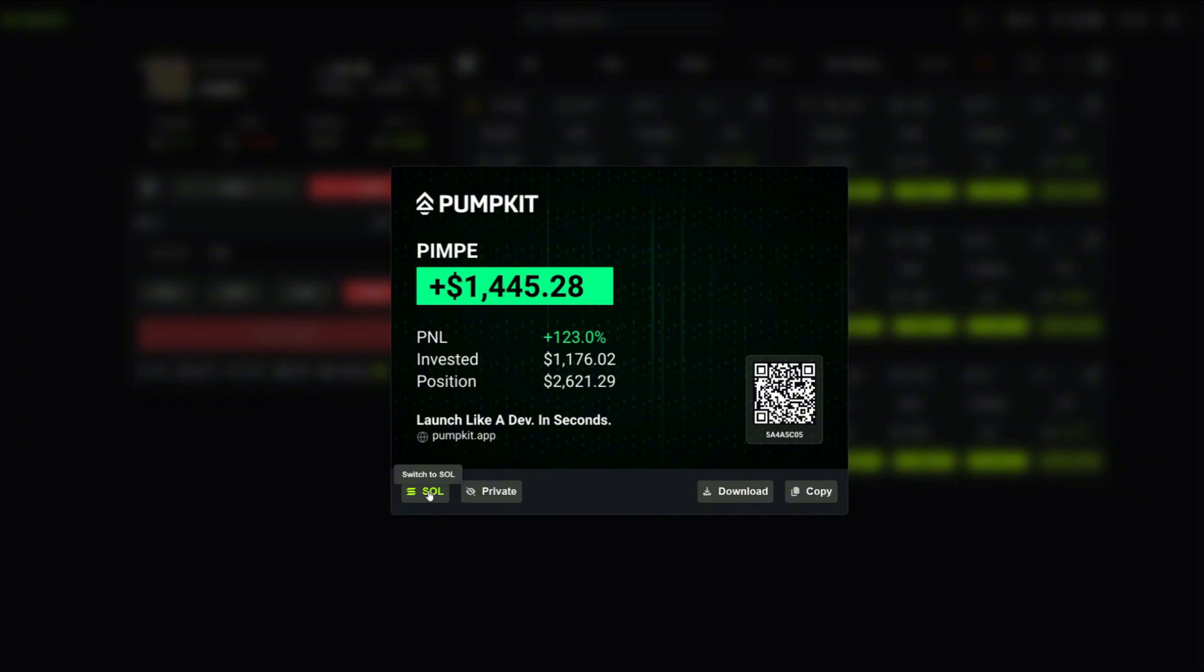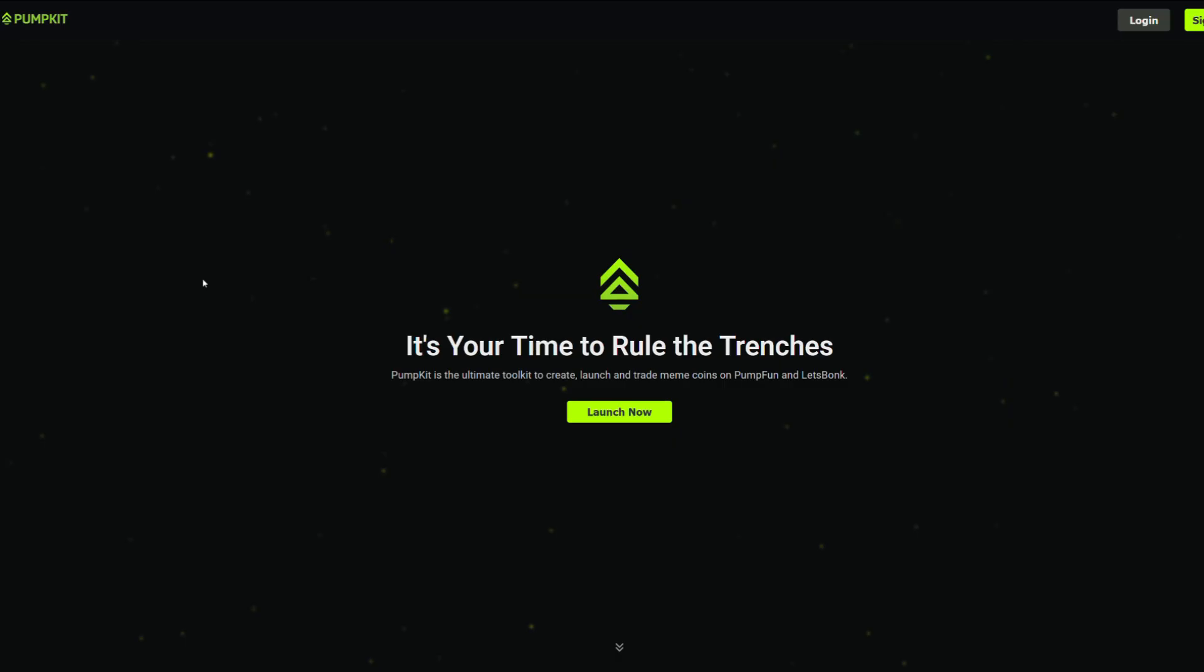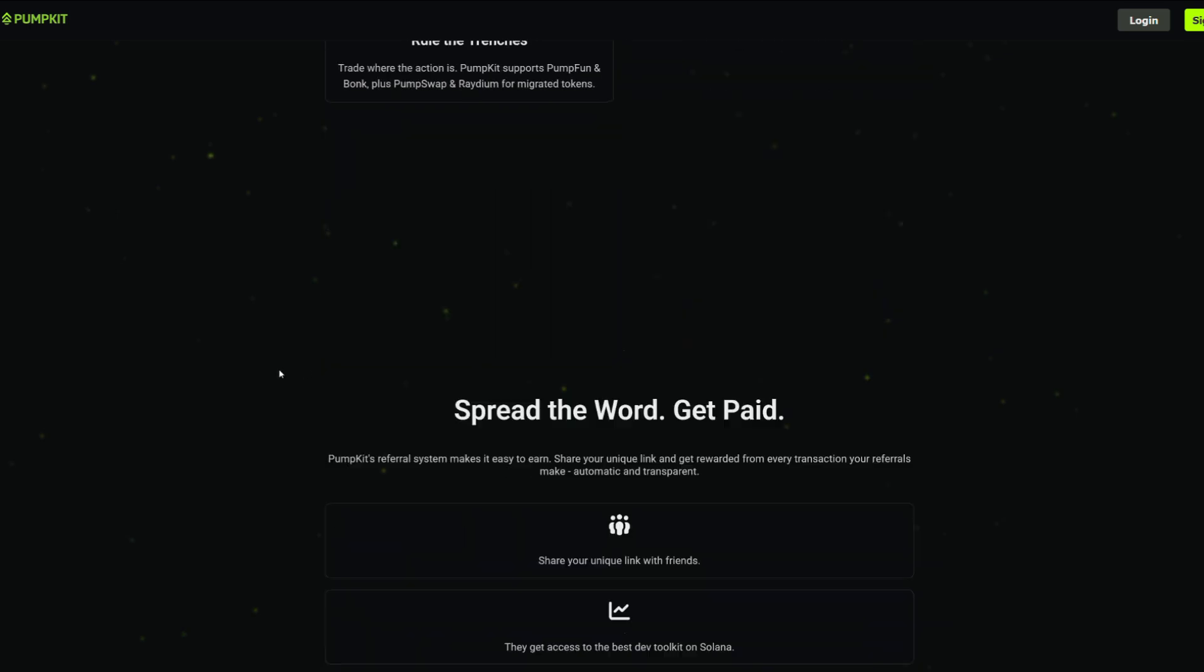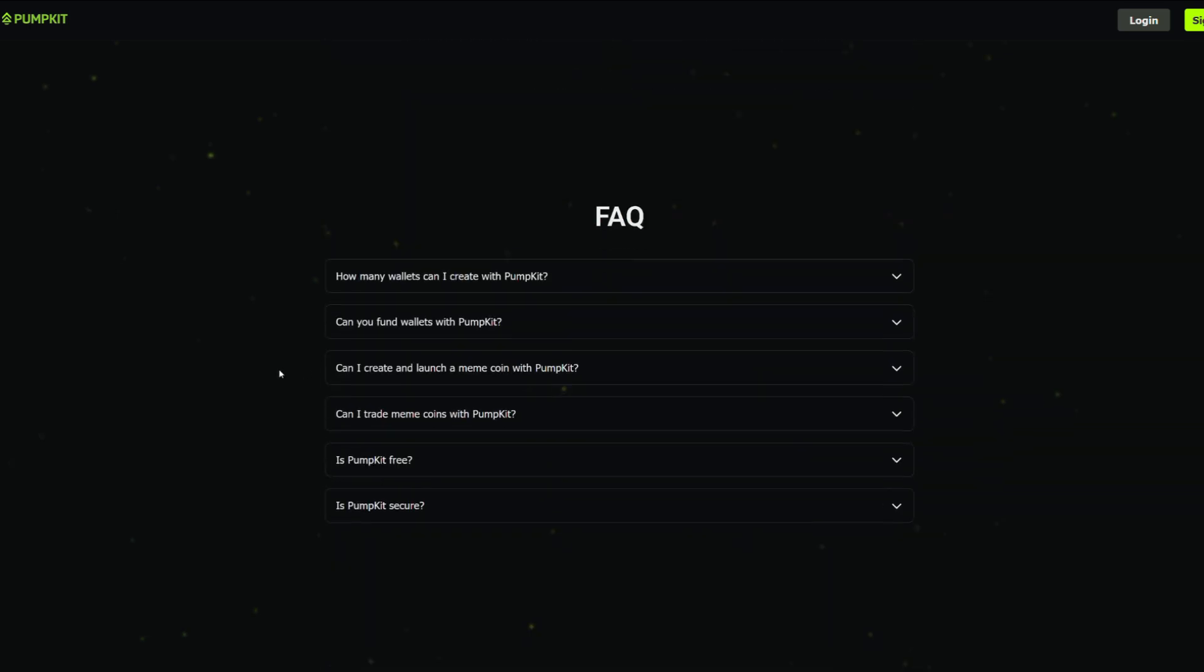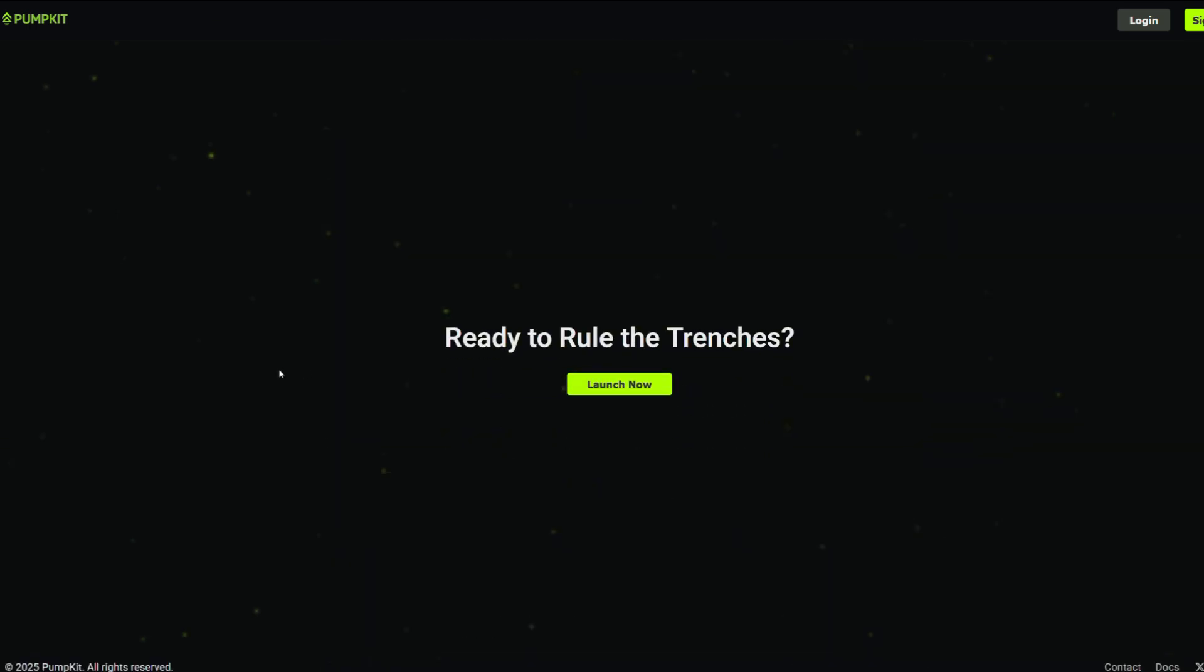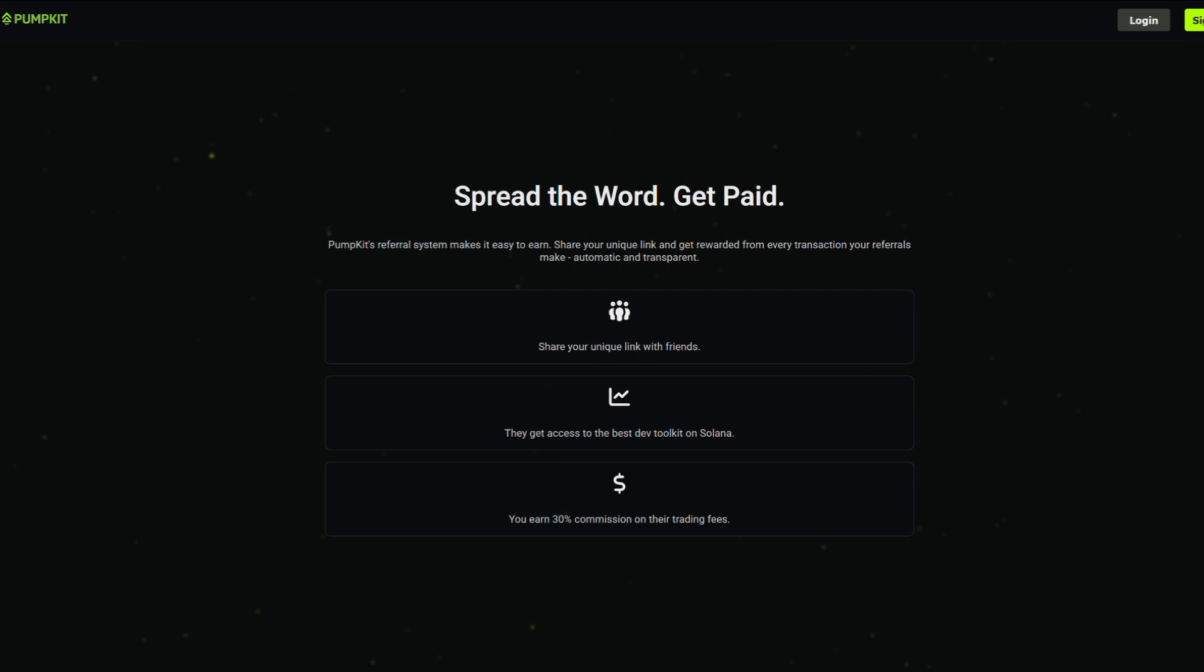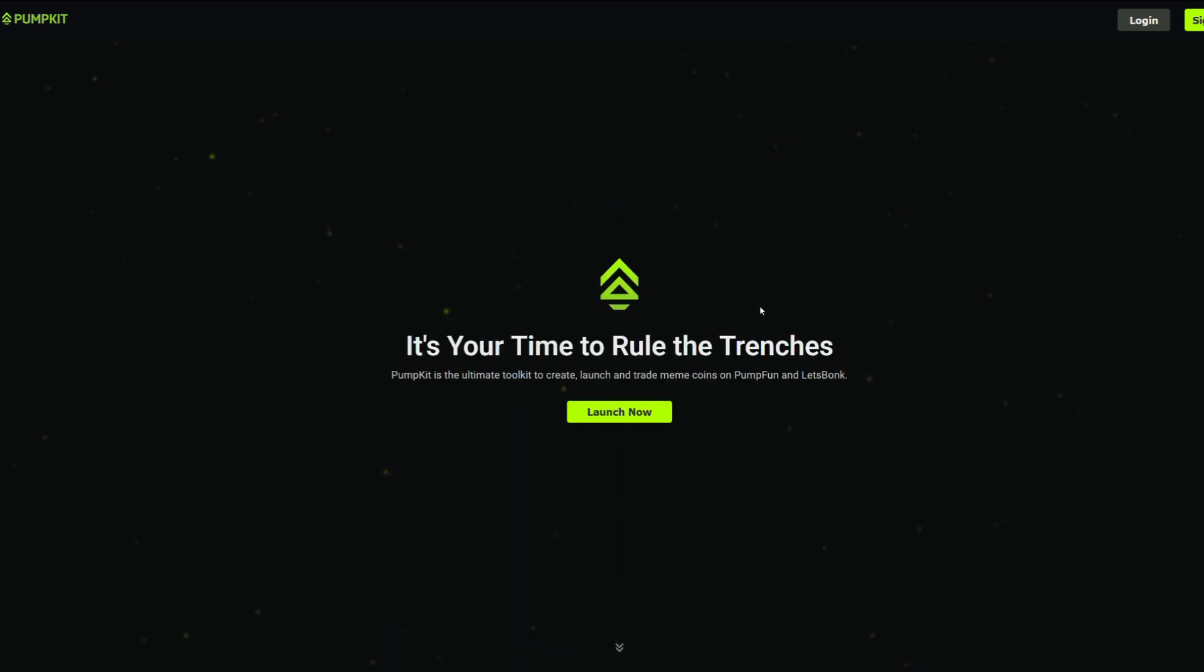You can use other tools, but pump kit is by far my favorite. I'll leave a link in the description so you can check it out yourself. Thanks for watching, and I'll see you in the next video.